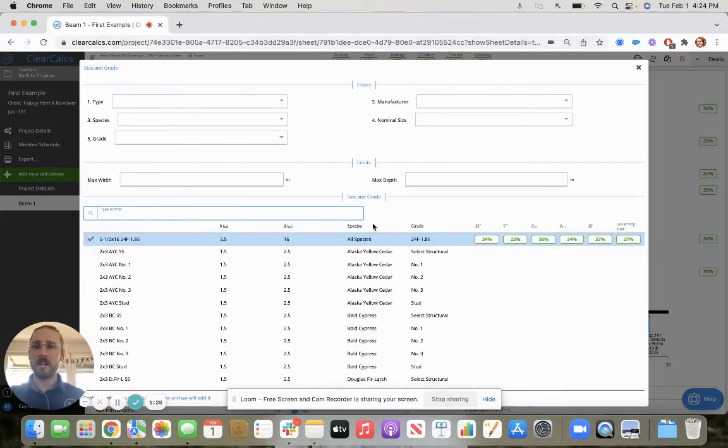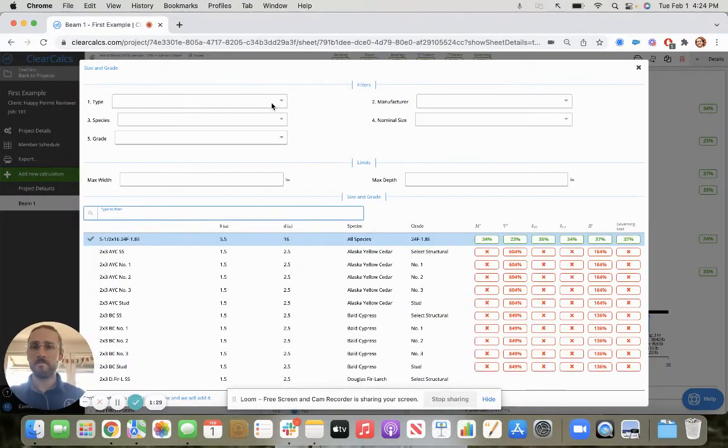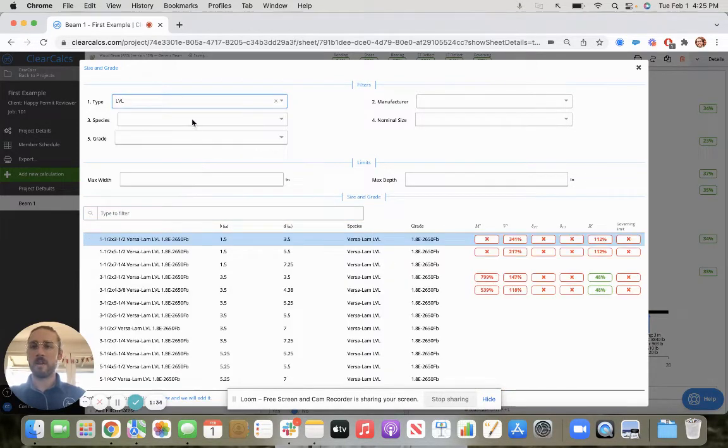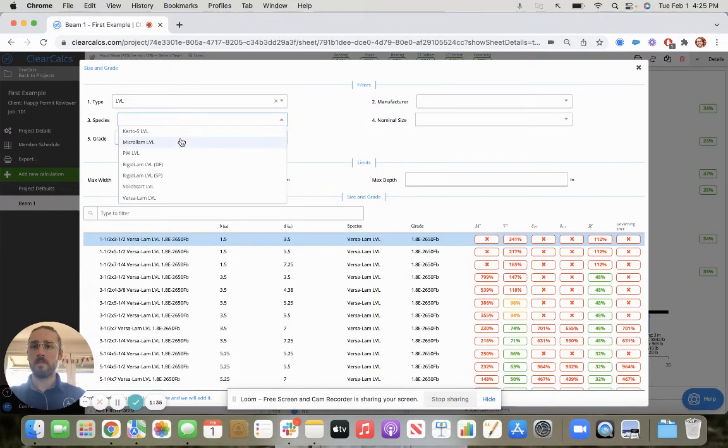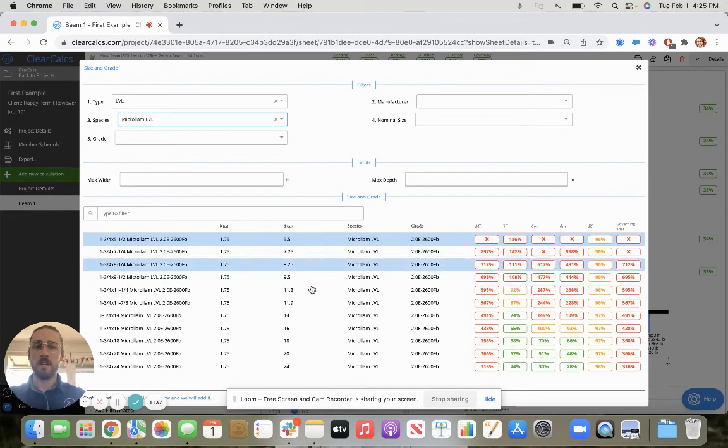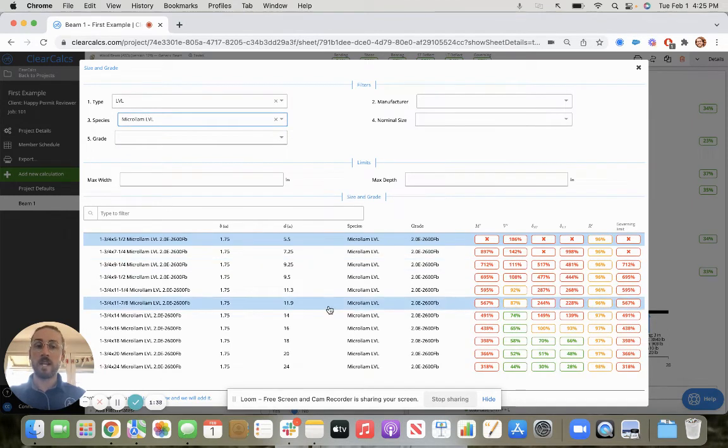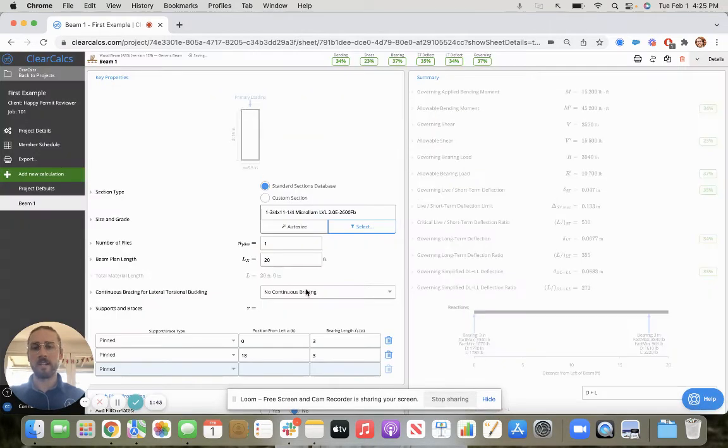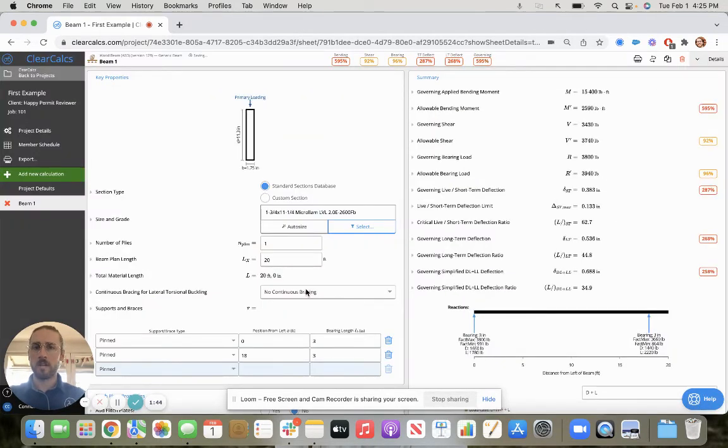Now we want to select our member. To make this list a bit more digestible, let's use our filters. Let's say we just want to look at a micro lamb LVL. Notice that none of these pass right now, but we know we want this one and three quarter by 11 and two quarter. So let's try to make this work.